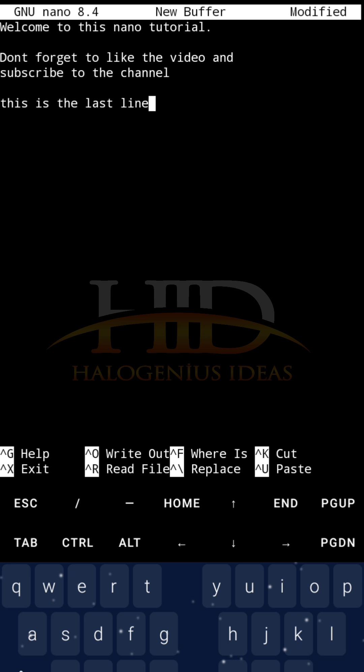You will see, at the top of the screen, you can see GNU nano 8.4. Then, in the middle, you are seeing new buffer. This particular content that we typed, it is saved, but not in the particular directory where we are, the notes directory that we created.